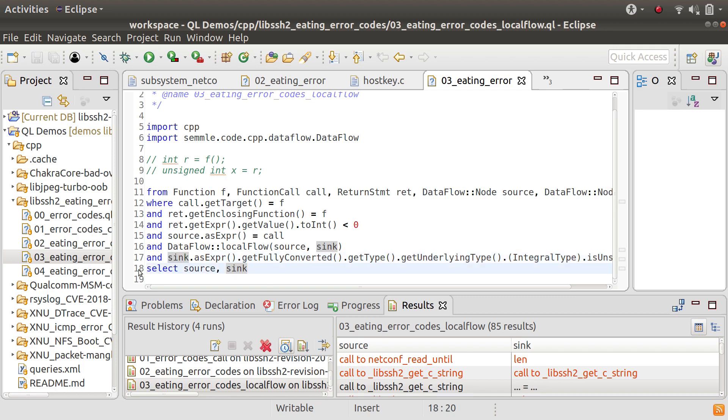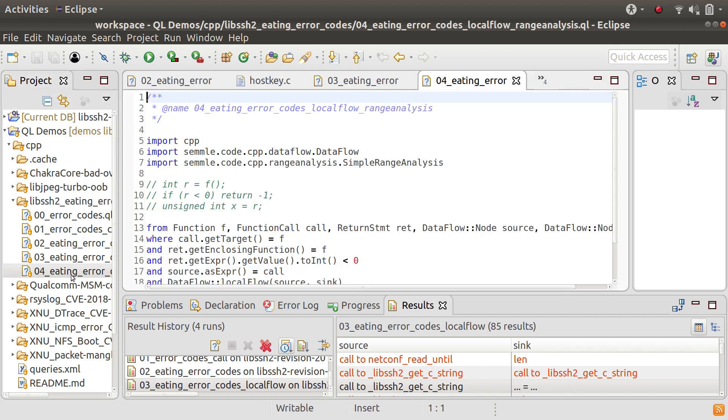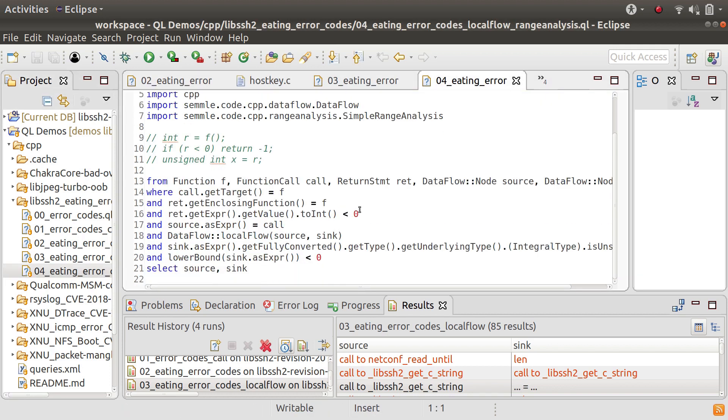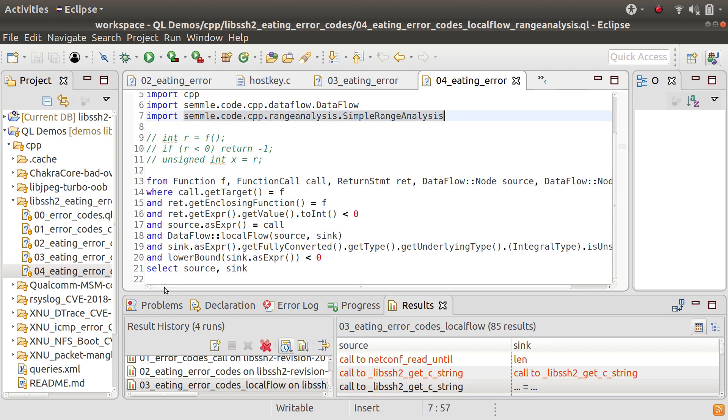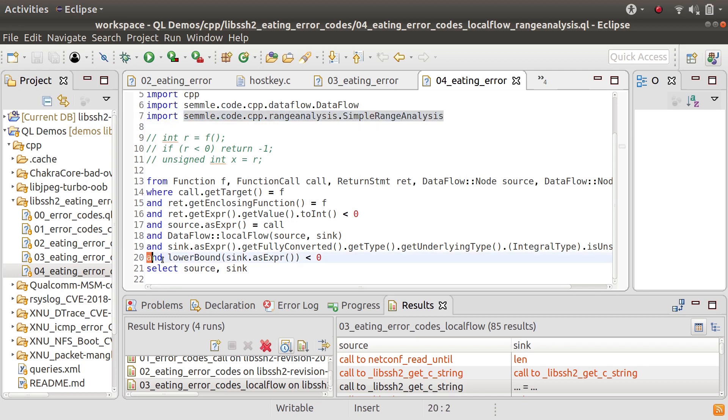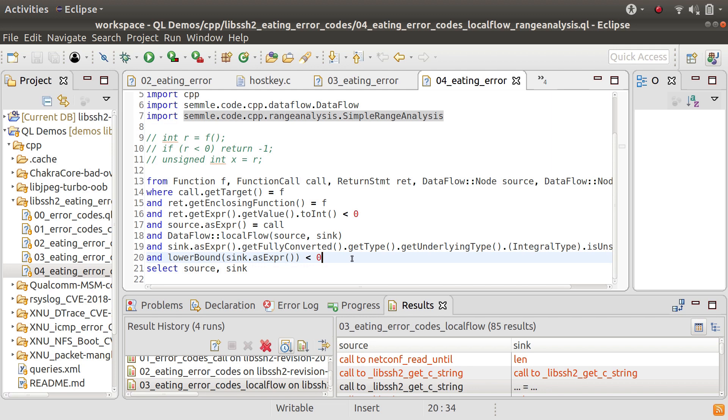So in the final iteration of the query what I'm going to do is add one more condition. So what I've done here now is I've imported the range analysis library and I've added one extra condition which is that the lower bound of the sink must be negative.